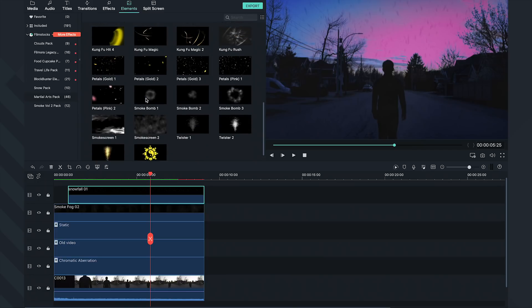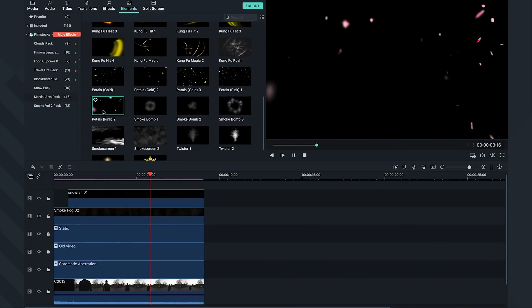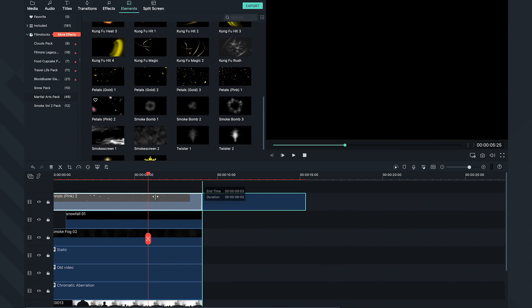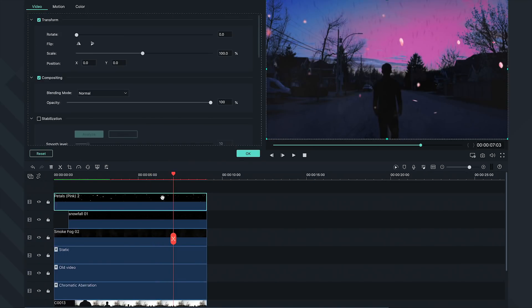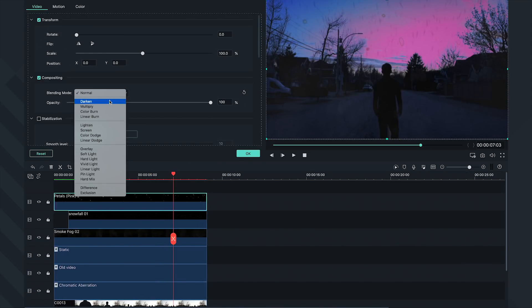Next, we're going to use our Martial Arts Pack and apply the Petals Pink 2 effect on our timeline. Double-click and change the blending mode to Darken, so it becomes darker and blends in with the background footage. Let's also bring down the opacity a tiny bit.